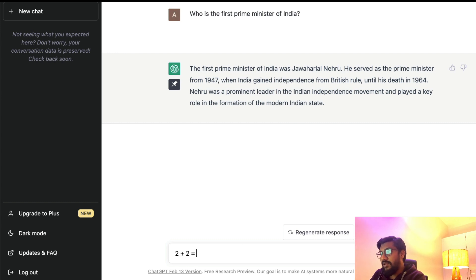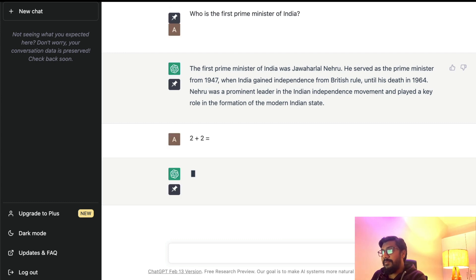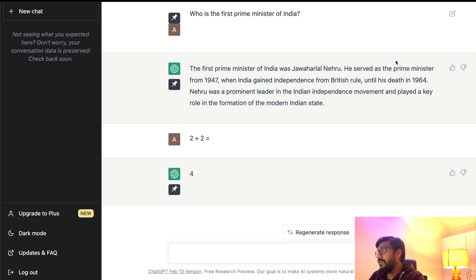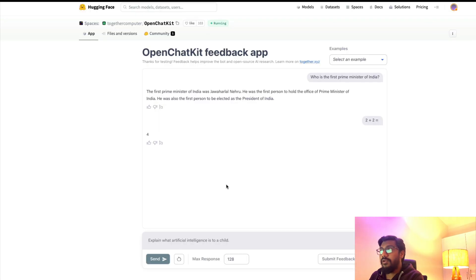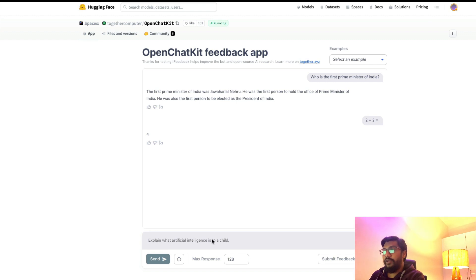ChatGPT is also quite good—there were a lot of memes about ChatGPT at the start, but right now it does well. You can see two plus two has done well. Simple math seems to be working fine.